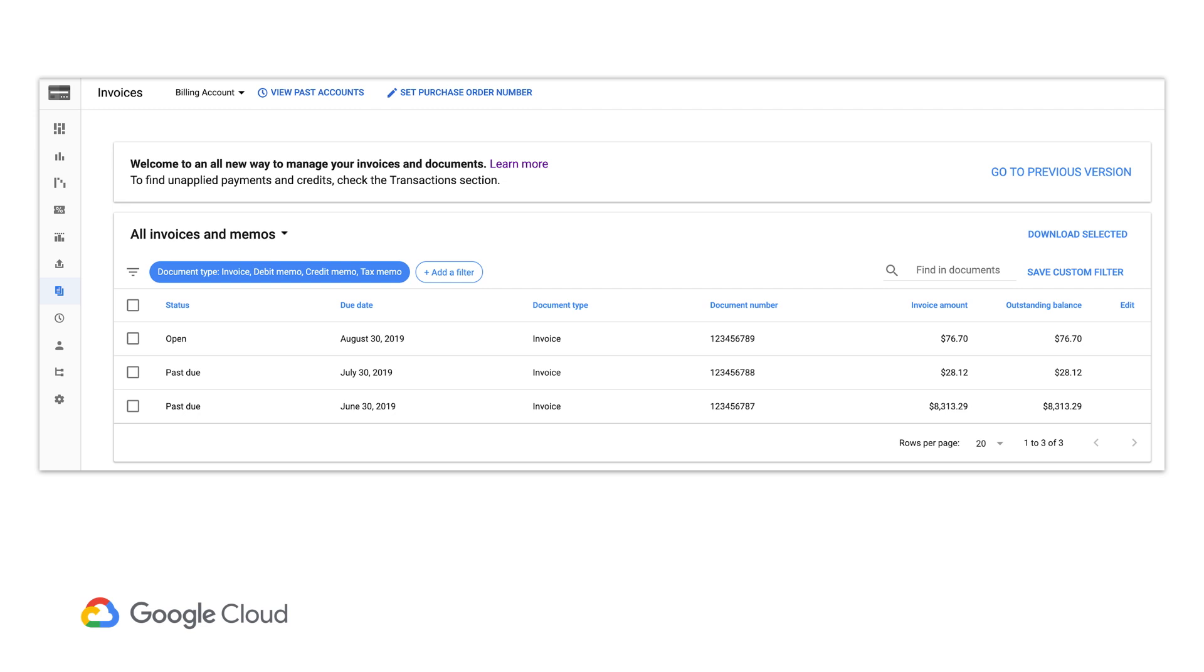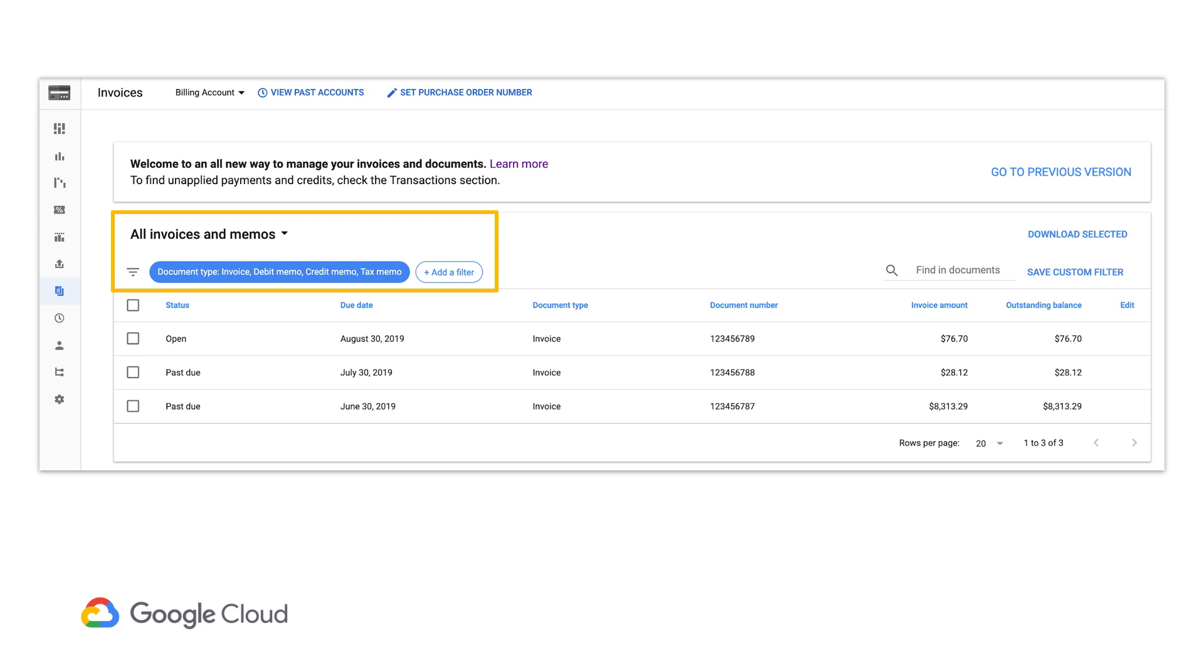If you need to view previous invoices or invoices past due, you can access them in the console. Using the left-hand navigation, click Billing to choose a billing account and then select Invoices. From this page, you can filter by all invoices and memos files or just by open ones. It's also easy to create custom filters and search so that you can find the information that you're looking for.